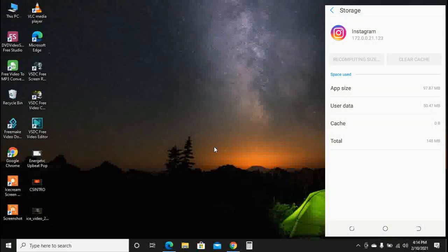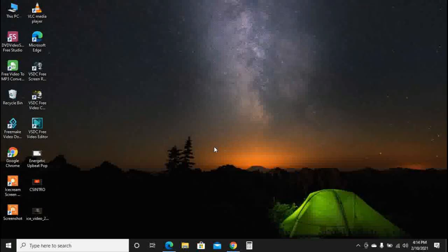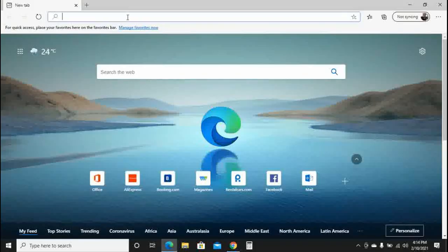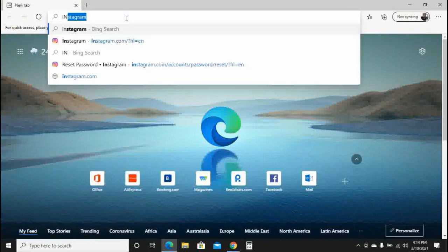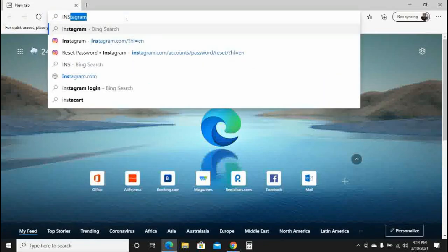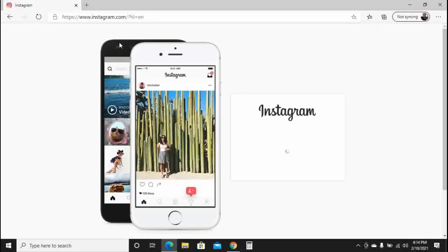We're going to fix this error which says 'There was a problem logging you into Instagram, please try again.' I was getting this error for several days before I fixed the issue. I decided to share it with you because if you're experiencing the same problem, I think this will help you fix it.